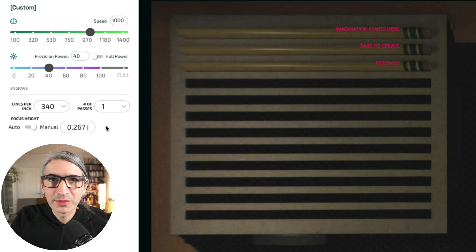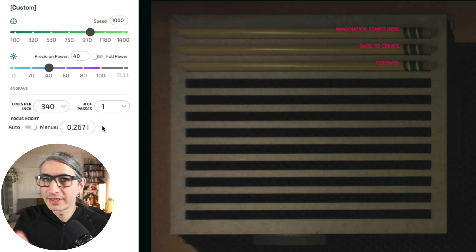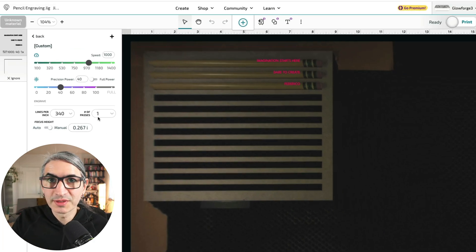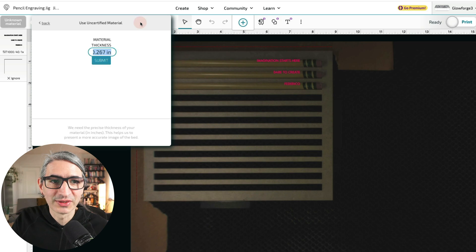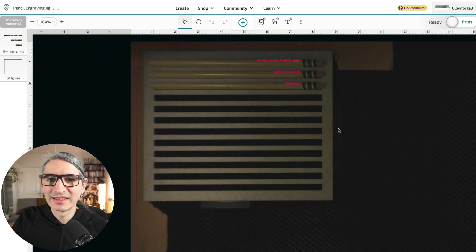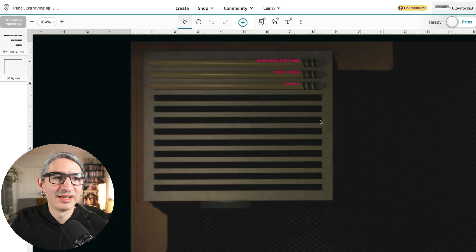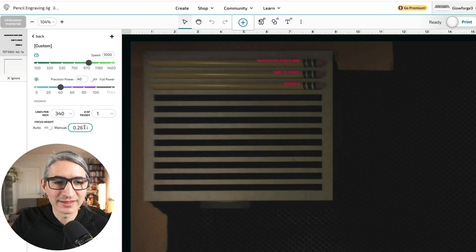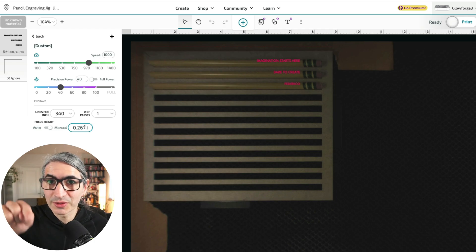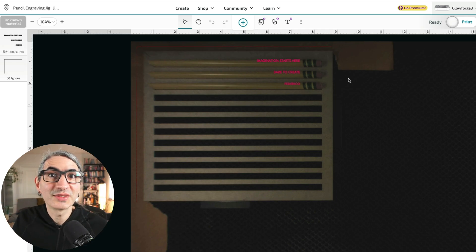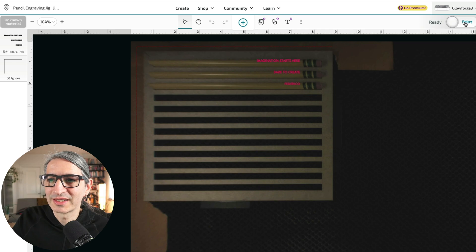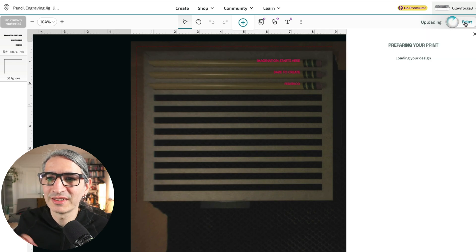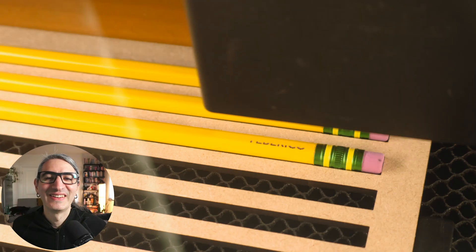You might think that we already entered that number before, but in the case of the Glowforge, it's important to know that when you change the material thickness on this spot, that only changes the actual preview from the camera. But when we enter the focus height on the operation settings, it actually changes the focus of the laser in relation to the material. I think this is good for our first run, so I'm going to click on print here to send the operation to the machine.